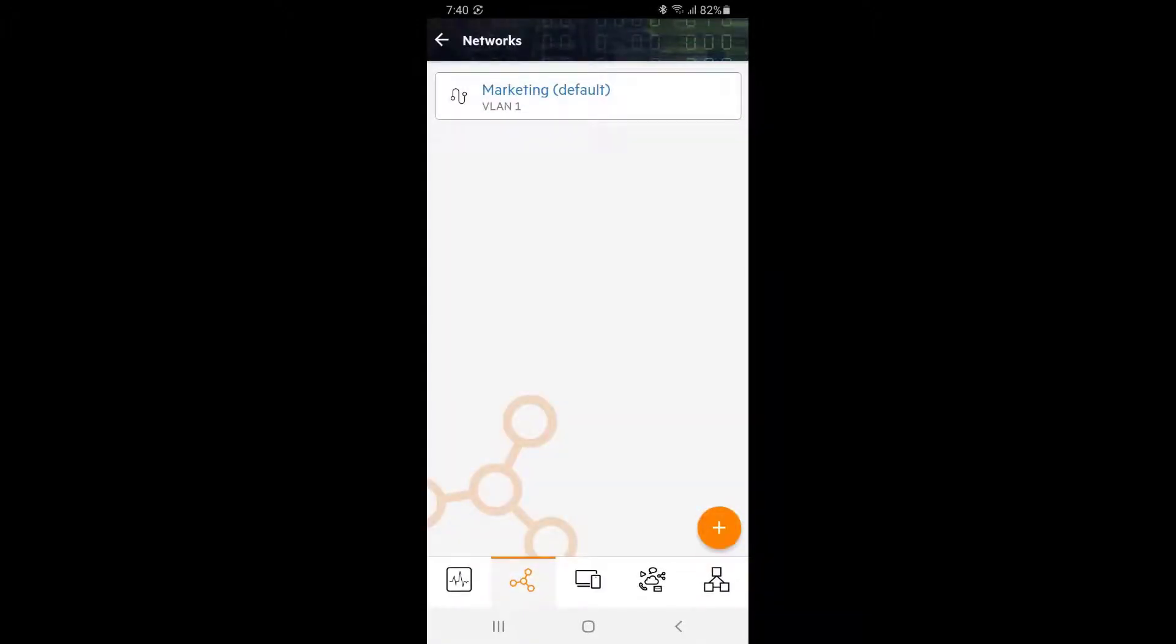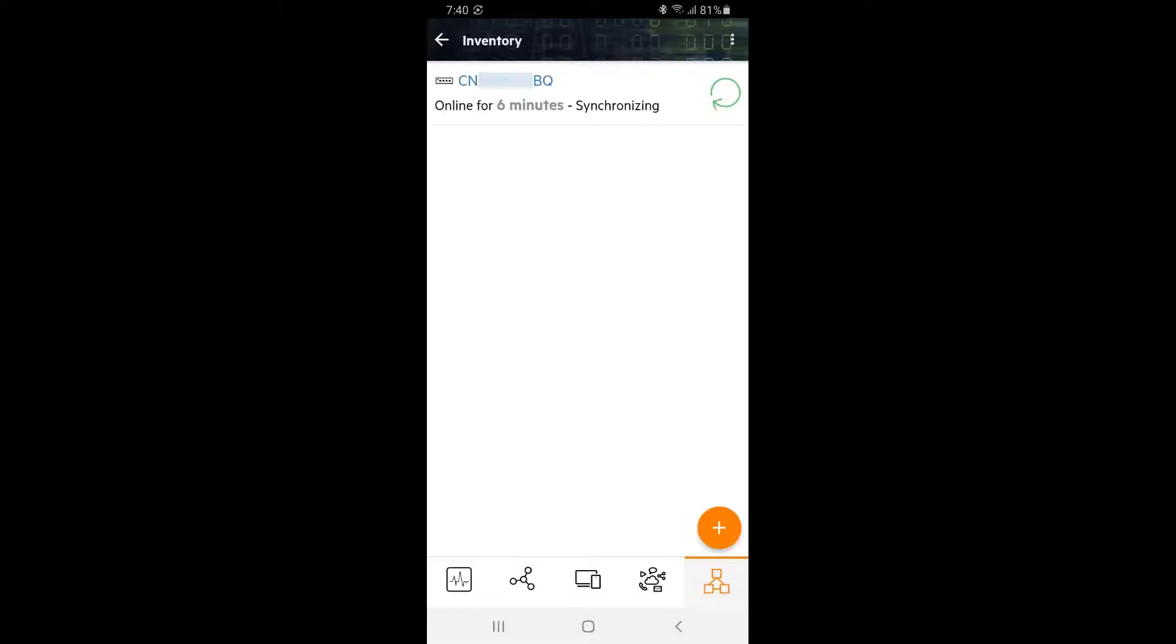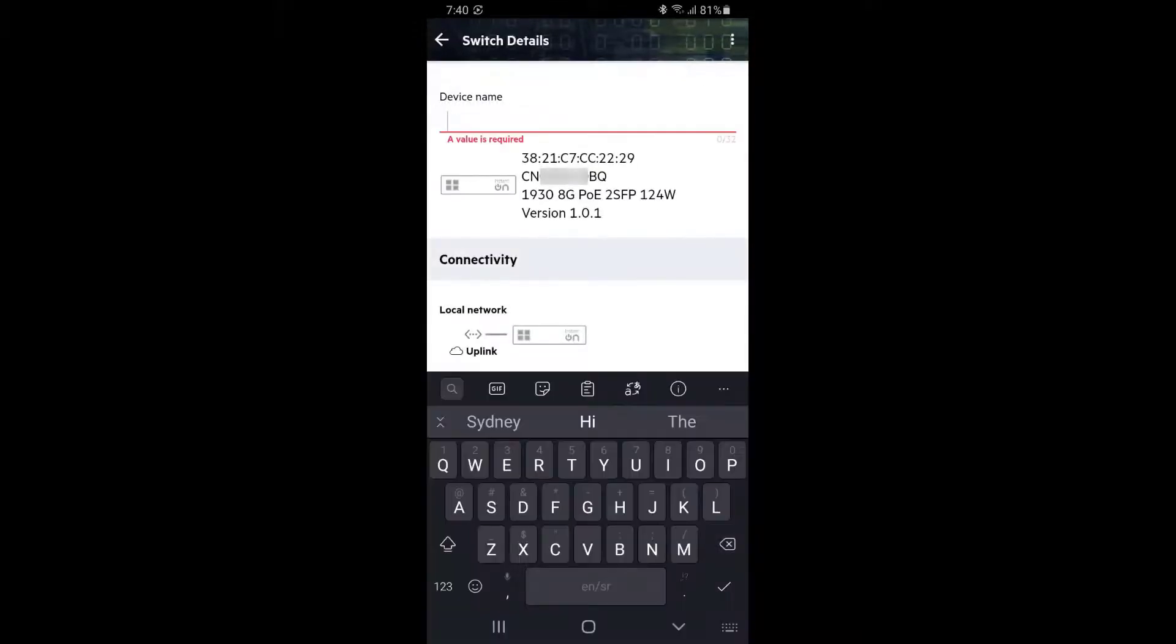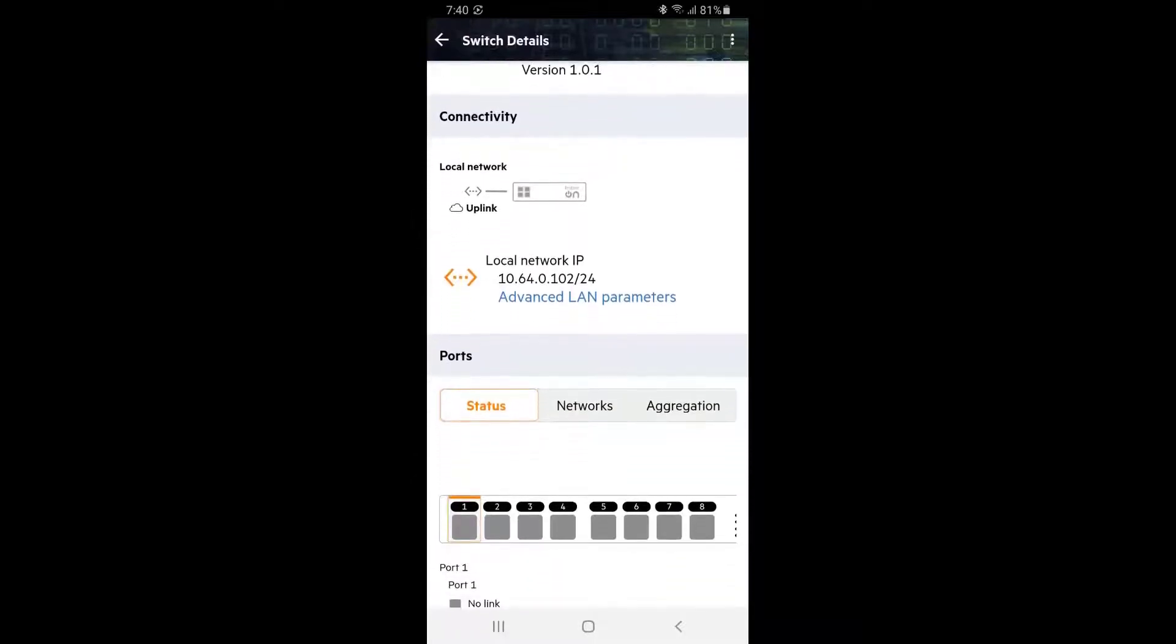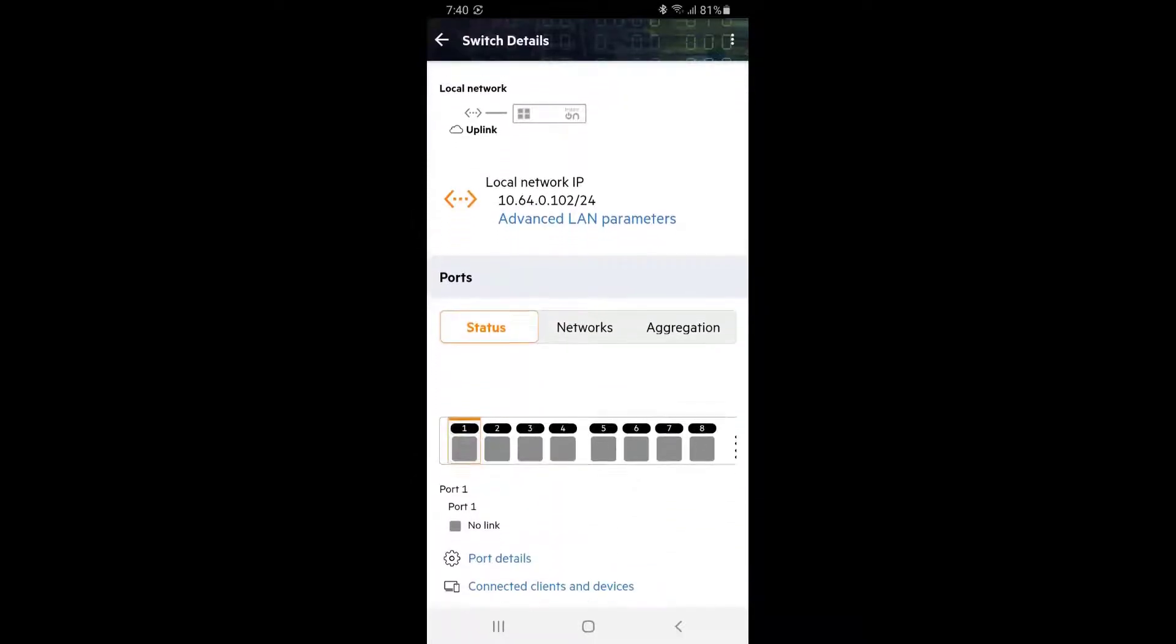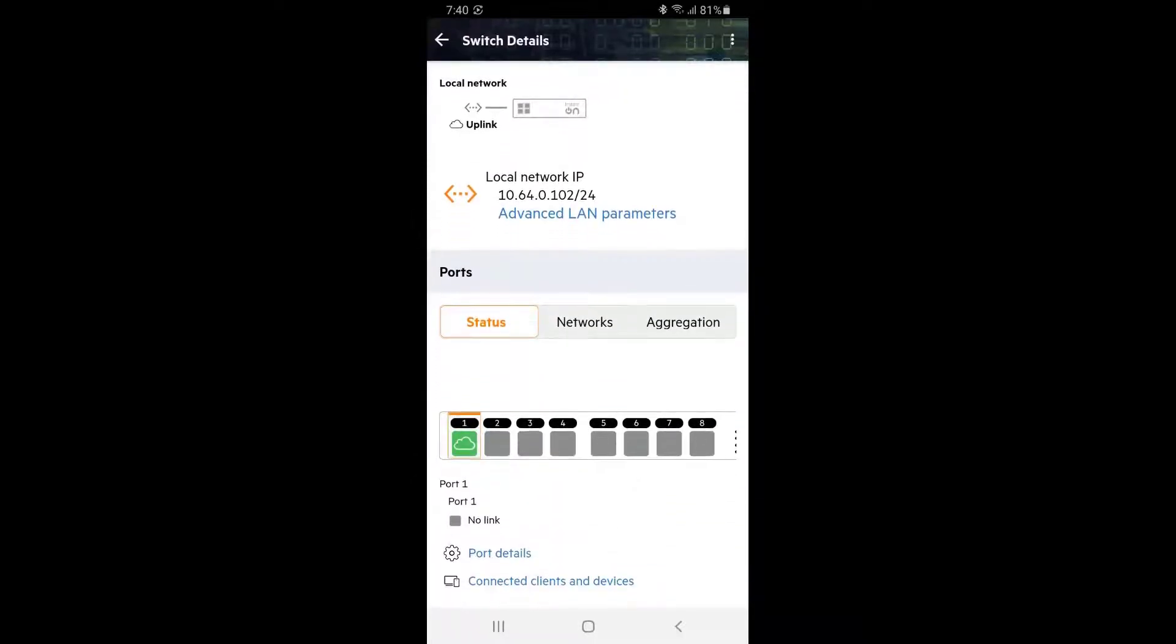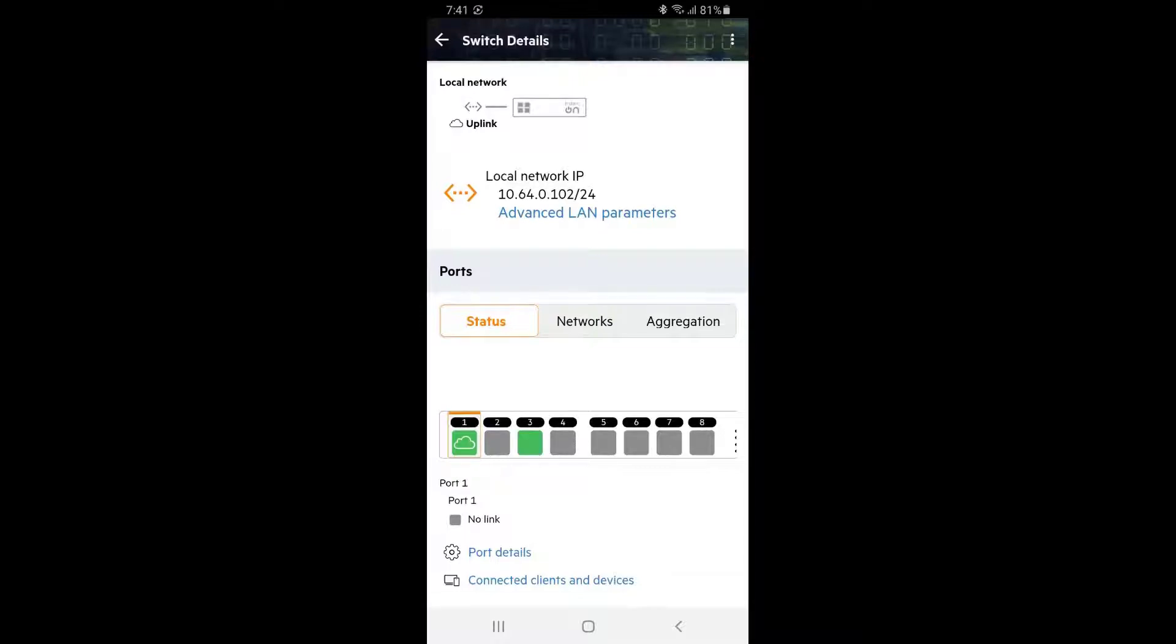Click on the inventory tile at the bottom right corner. Here we can see our switch. Let's give it a meaningful name. Let's scroll down to have a look at our port status. You can see port 1 is plugged into our router and it's been used for Instant On portal management access as indicated by the cloud icon. Let's plug in our marketing PC into port 3. After a few moments, you will see port 3 status change to green.